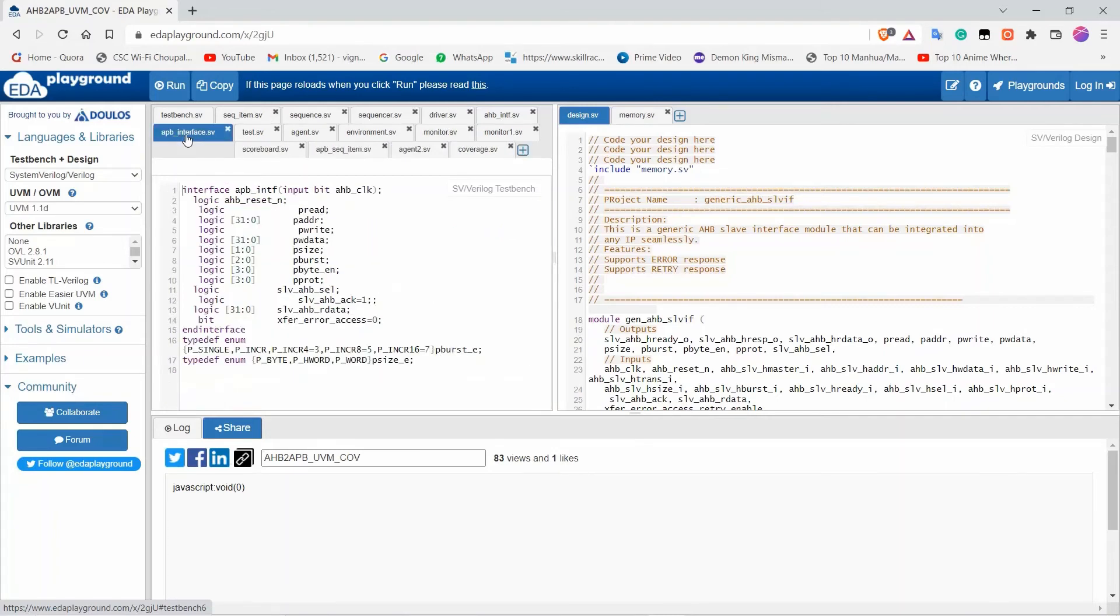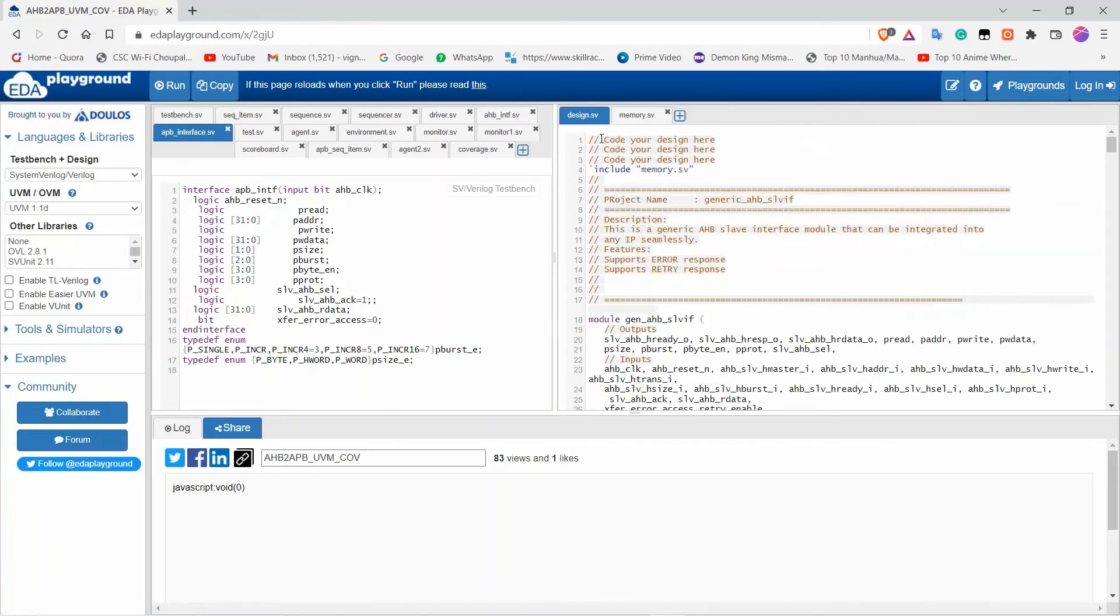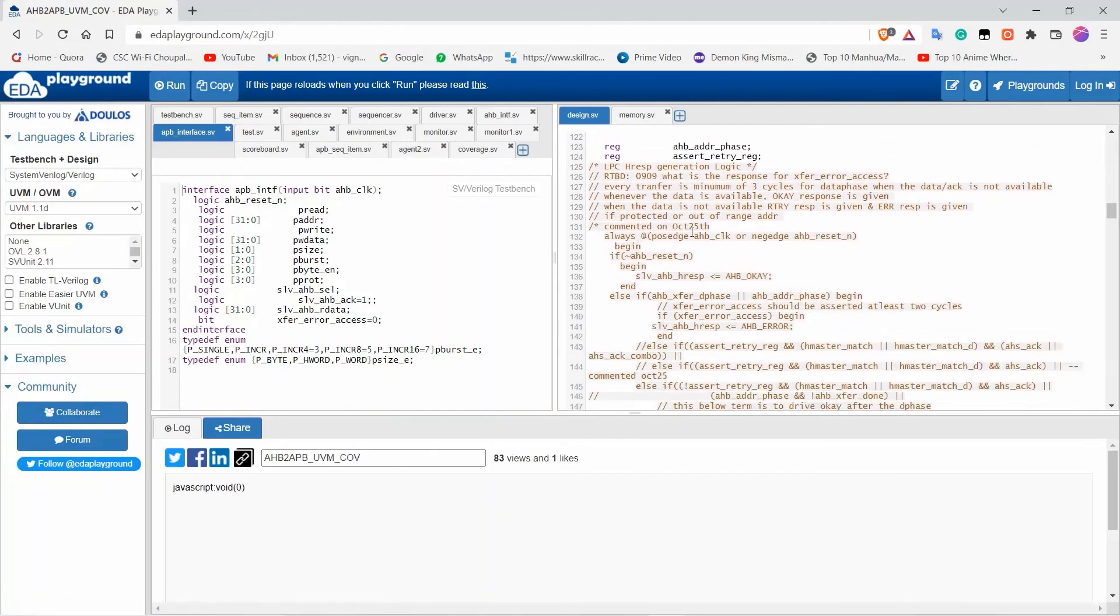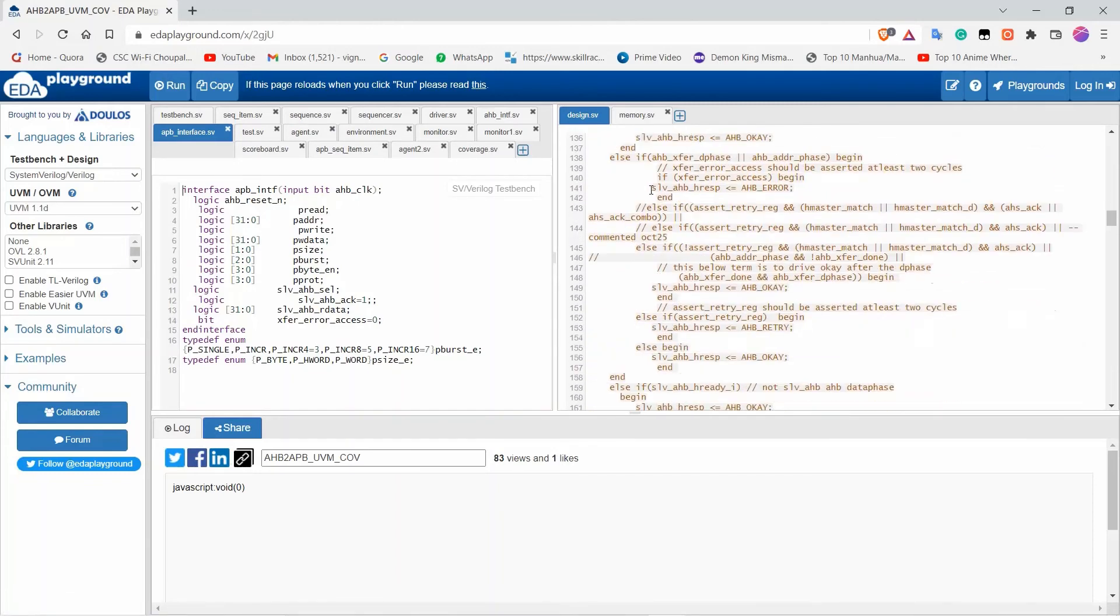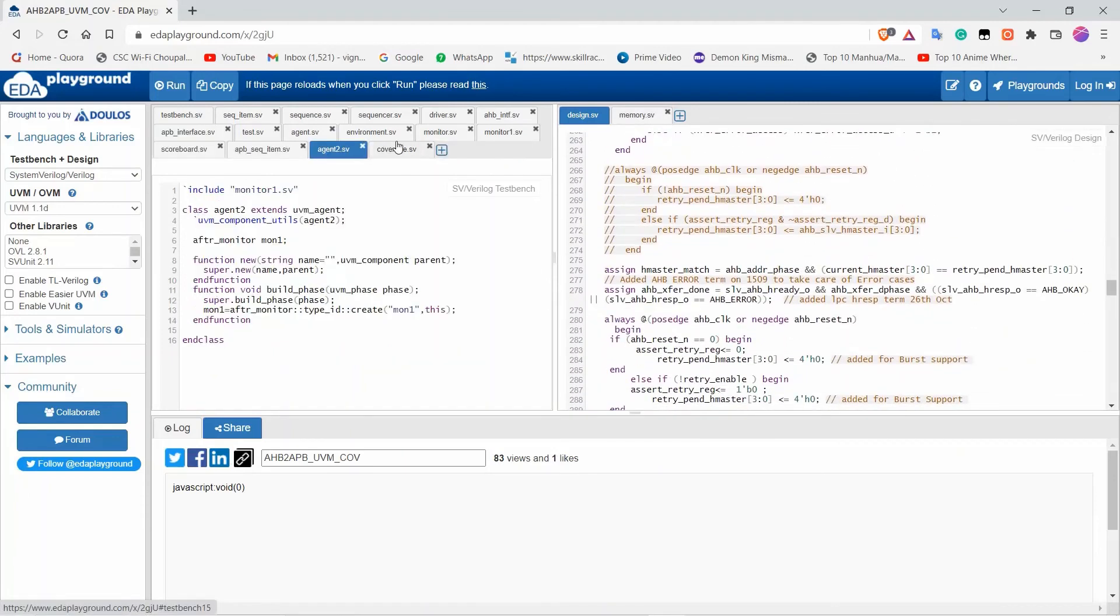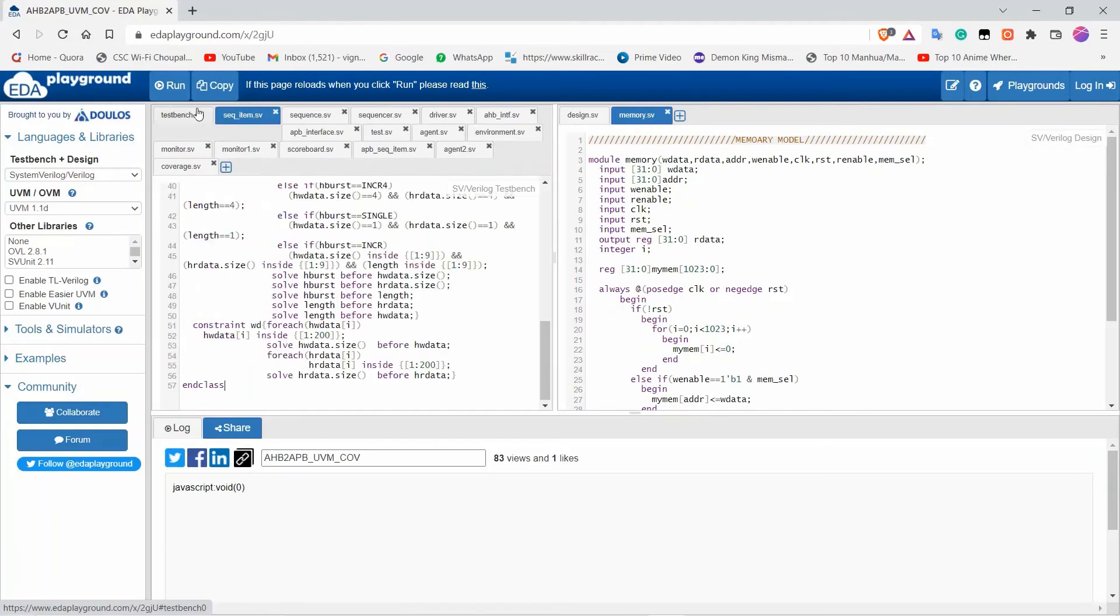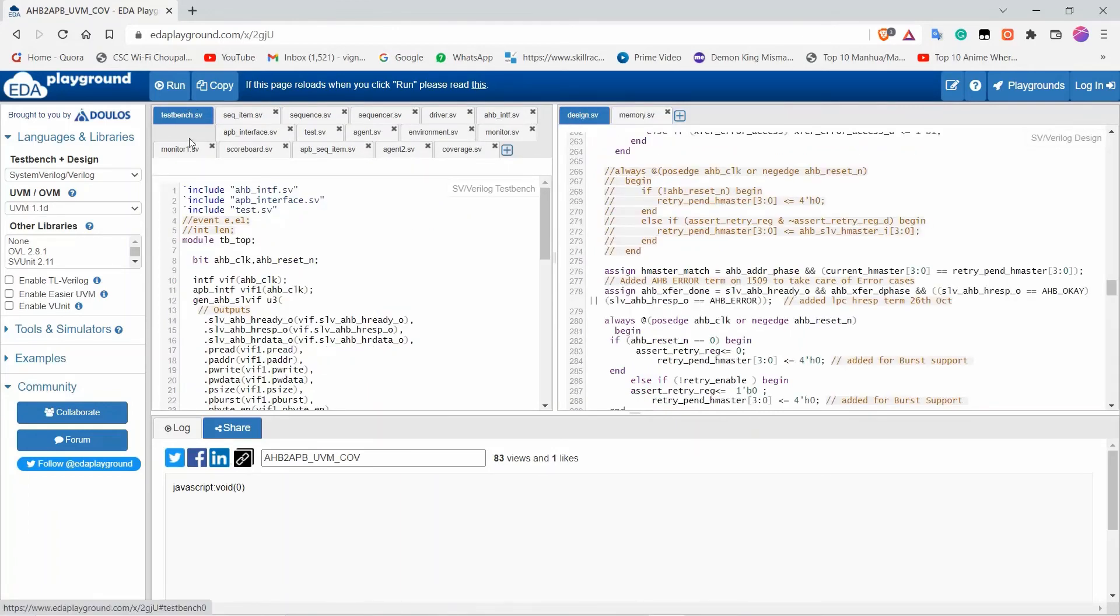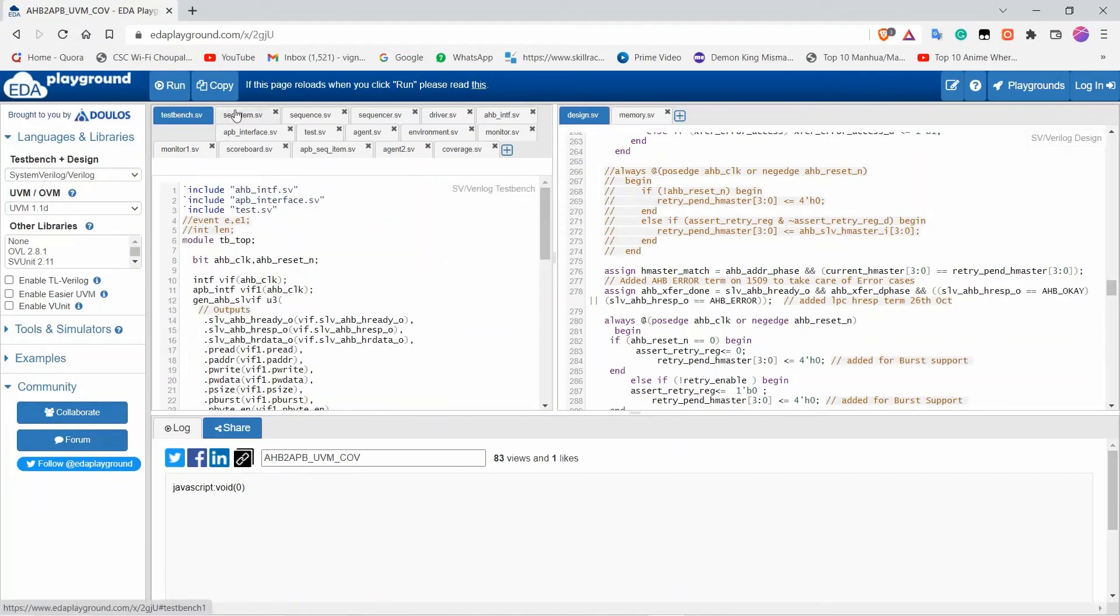The AHB interface comes from the other side of the design. The design plays an important role here—it connects everything in a mathematical way so it works effectively. Agent 2 is a program that connects the APB side, and memory is used on the APB side. Everything here is directly connected to the design. Now let's run the program and I will show the output and discuss it.